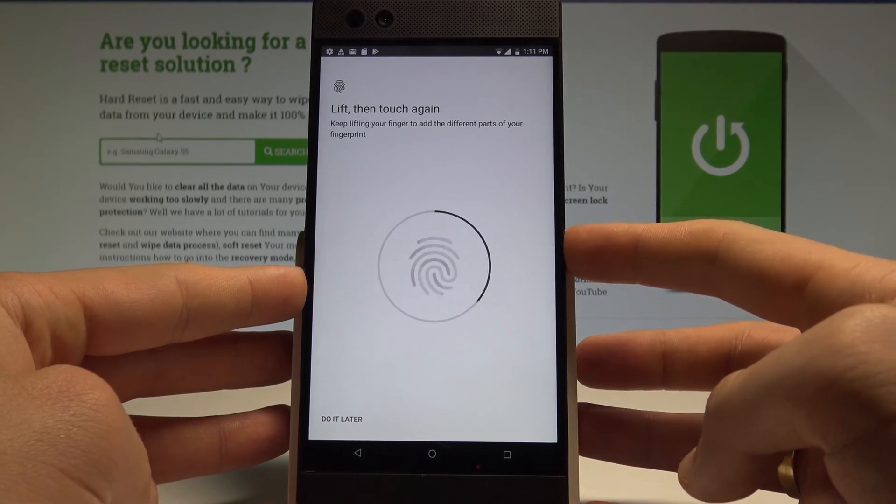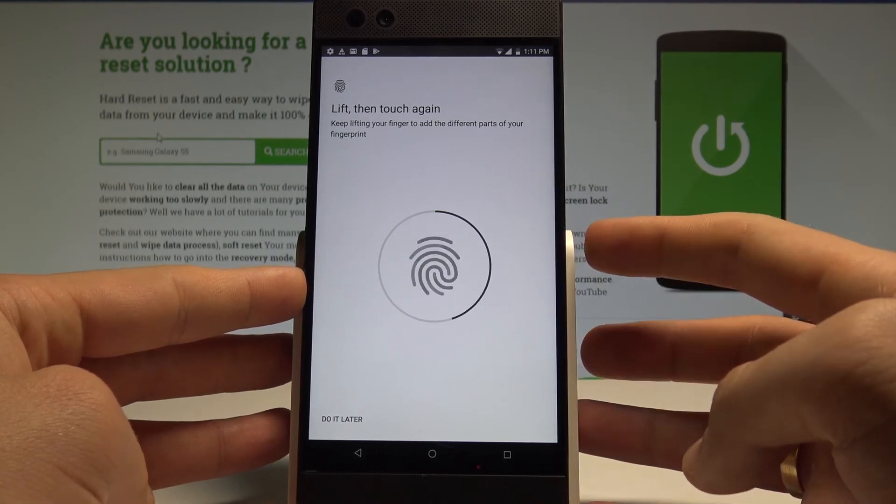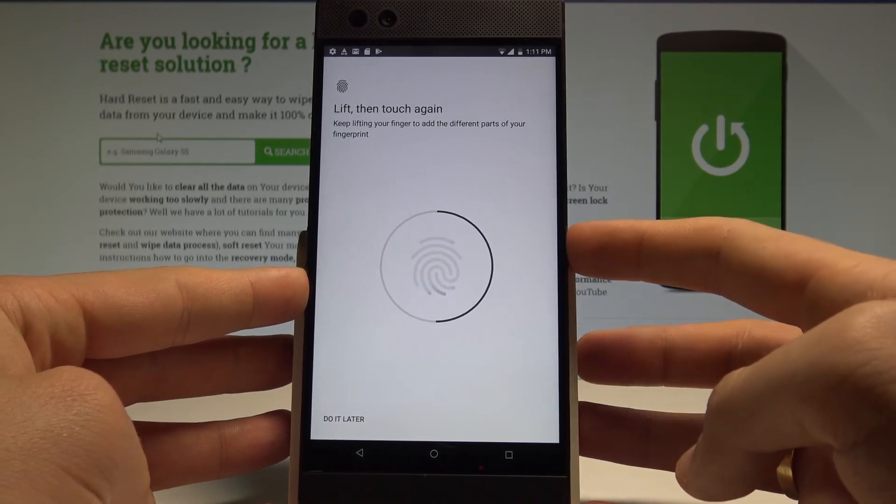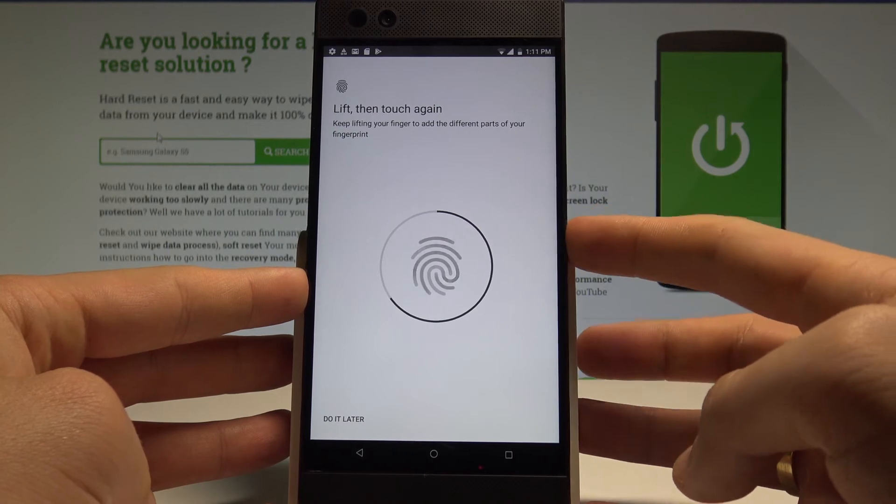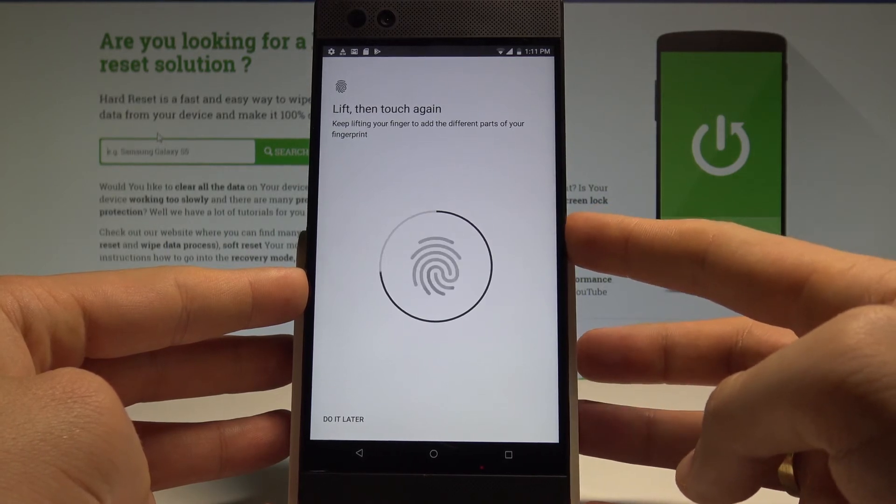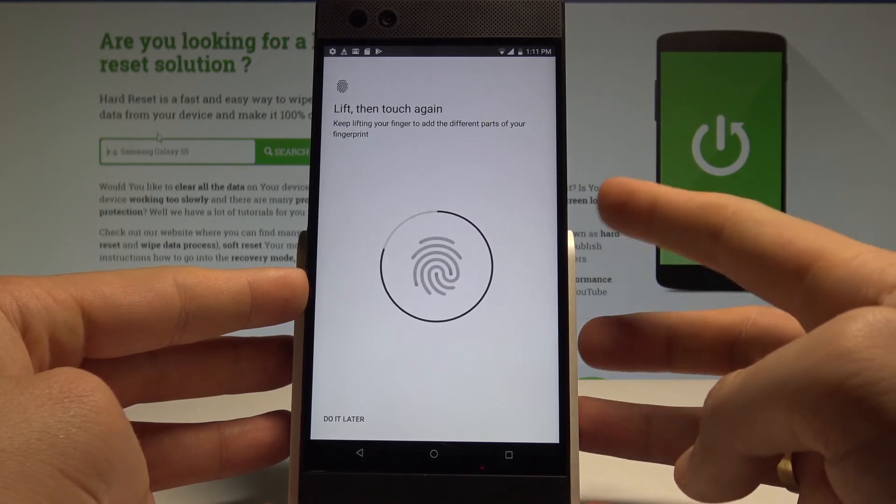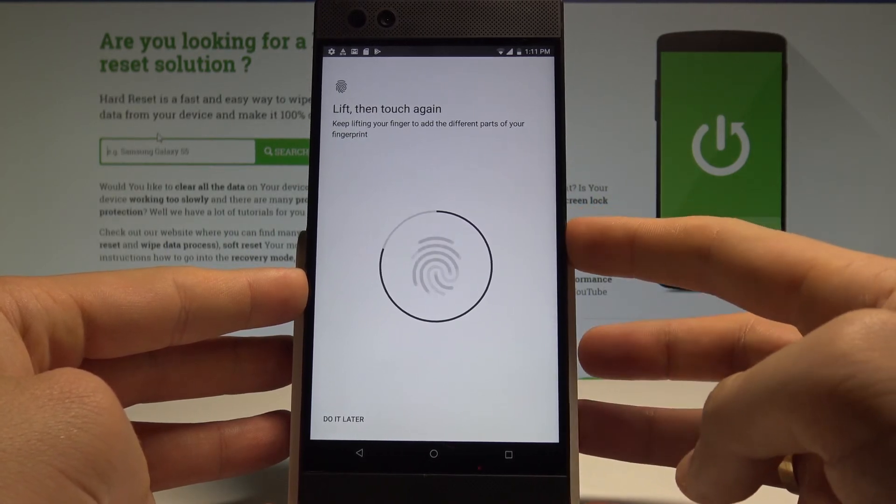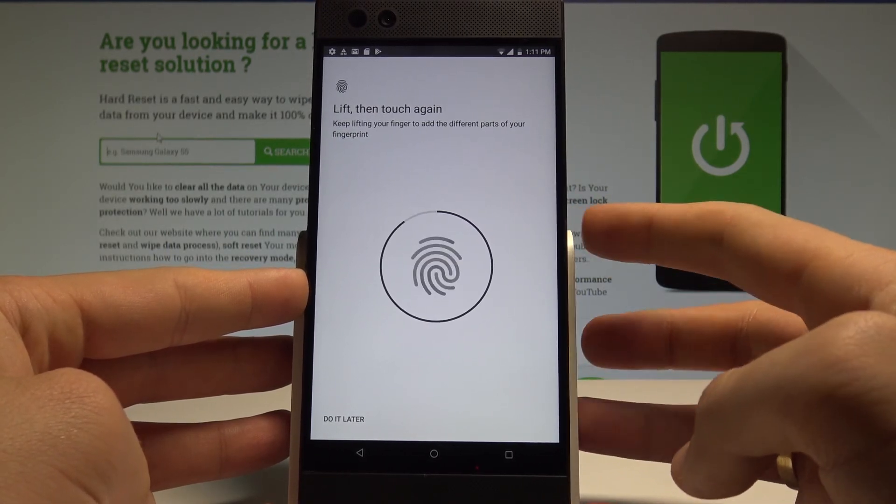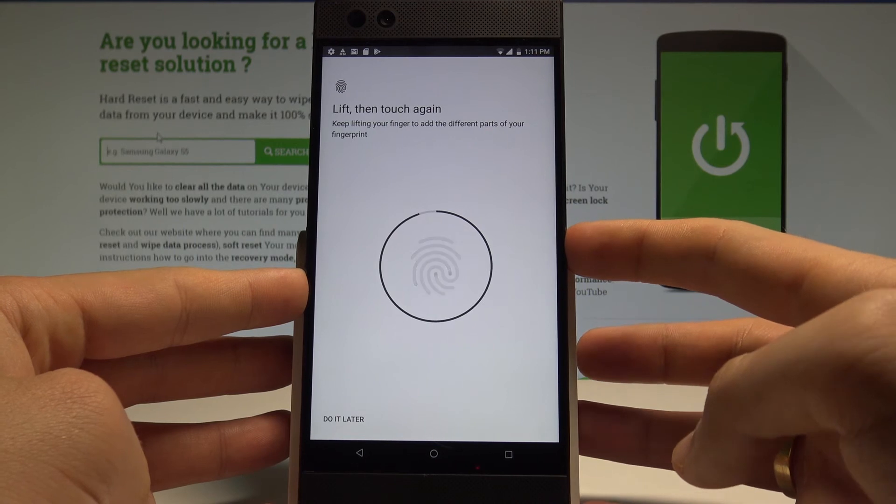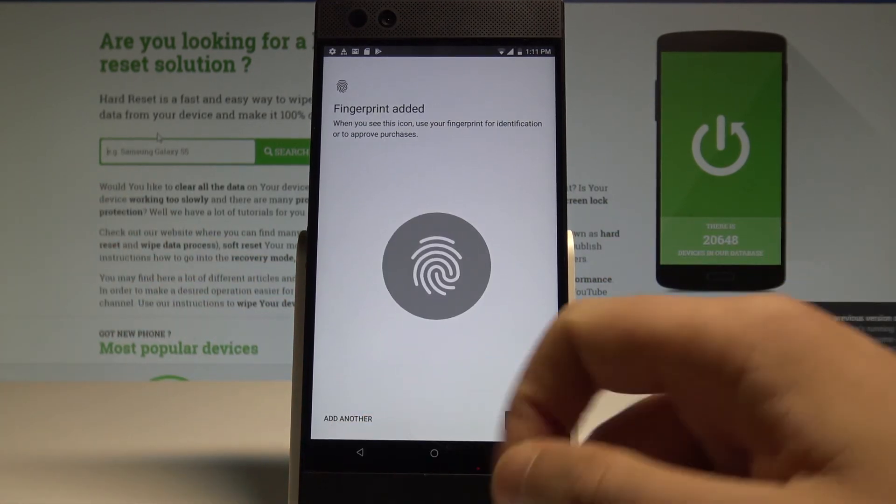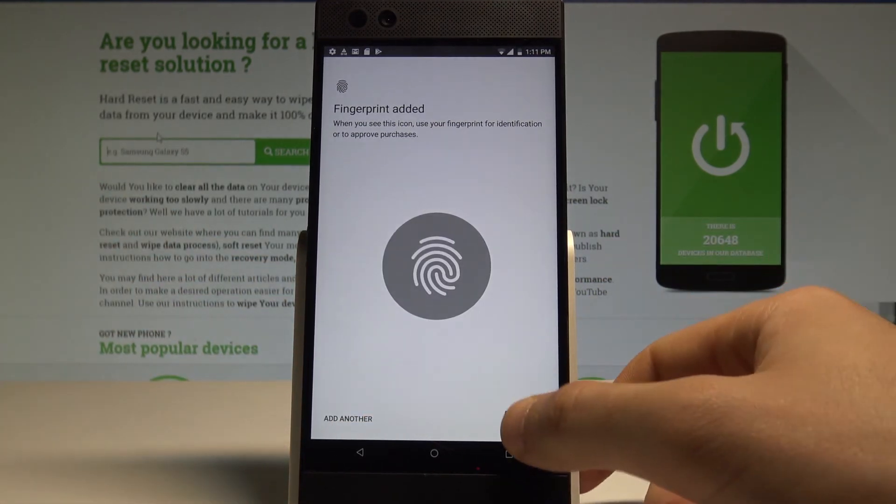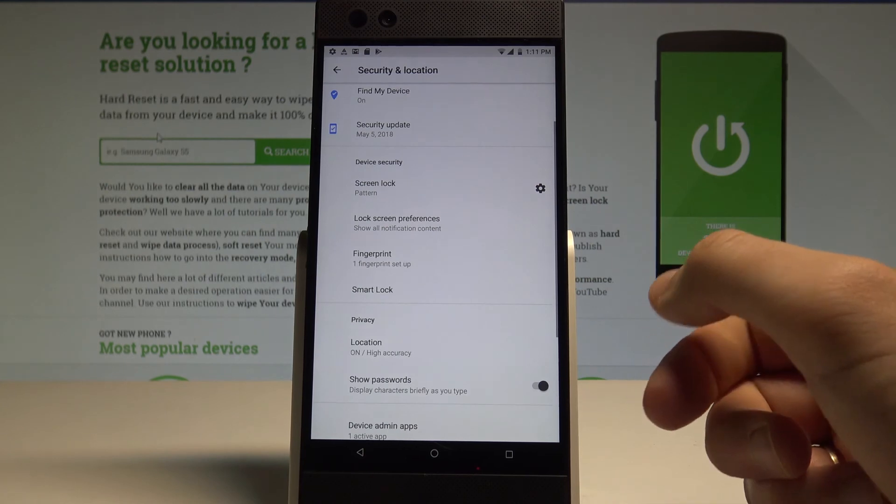So let me keep tapping my sensor. It's almost done. And that's it. Now you can add another one or you can choose done.